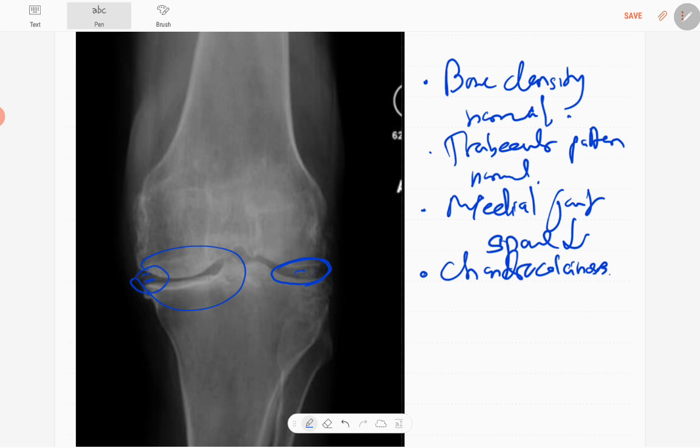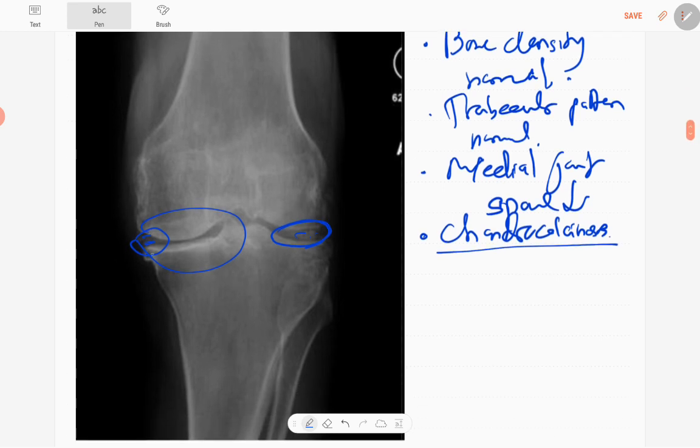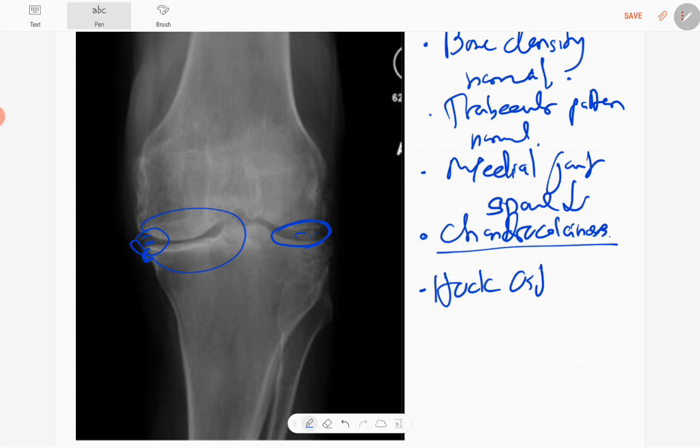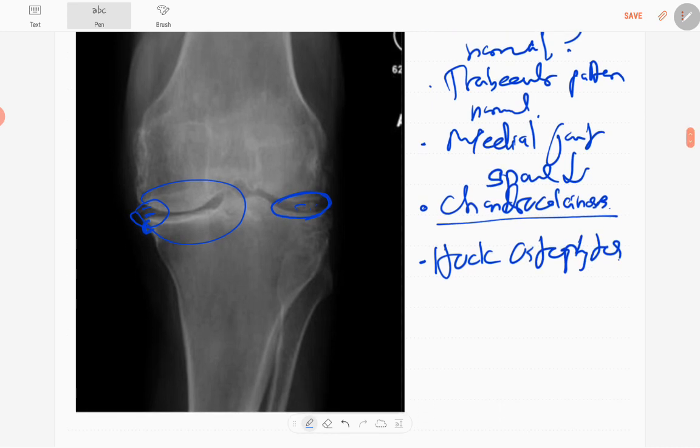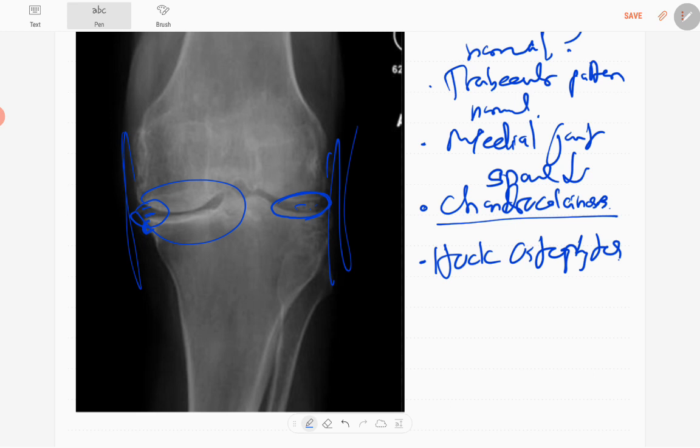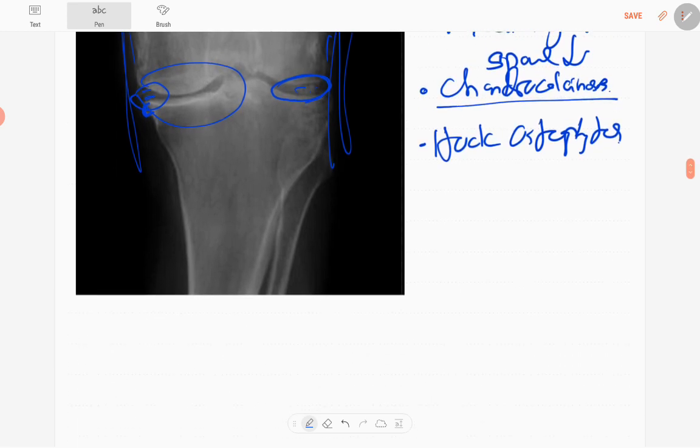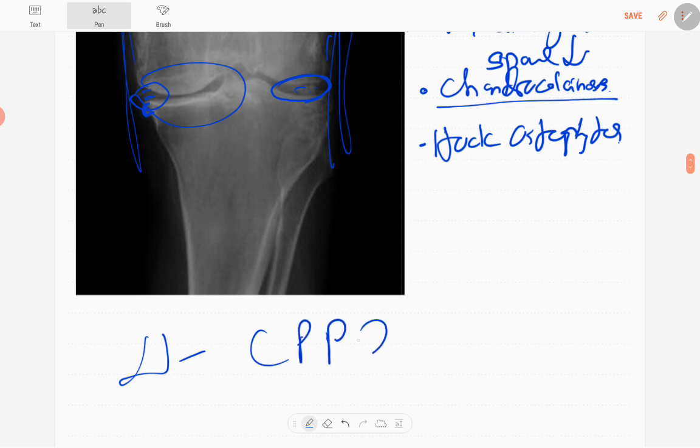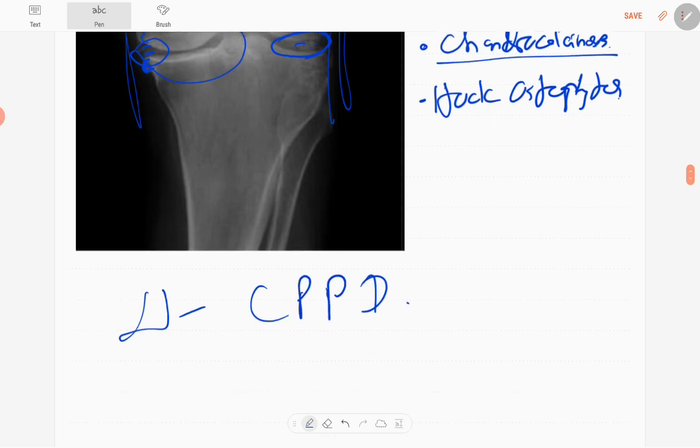This is called chondrocalcinosis. There is osteophyte formation - hook-like osteophytes are there. However, no ligamentous injuries, no dislocations, no fractures, no soft tissue findings. The diagnosis of this chondrocalcinosis is calcium pyrophosphate dihydrate deposition disease, CPPD, or pseudogout.